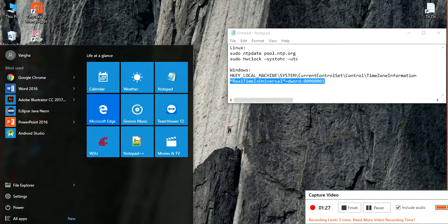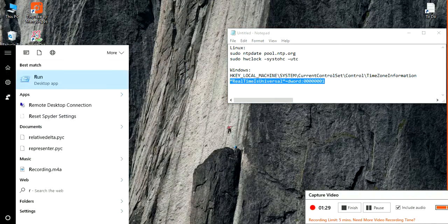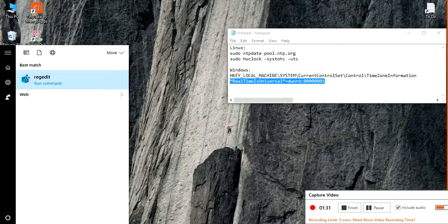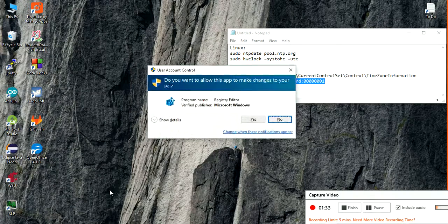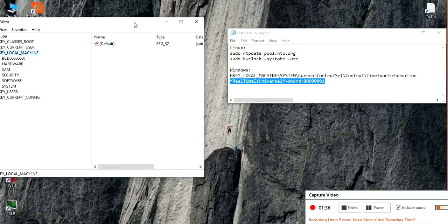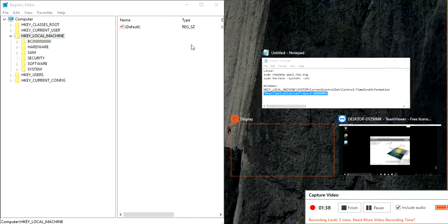How do we do that? Just type RegEdit, give the permission. Here it is.